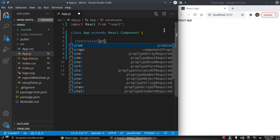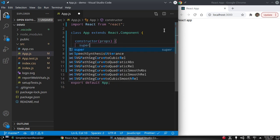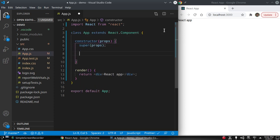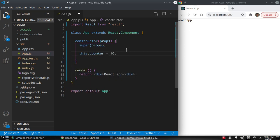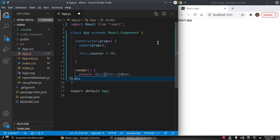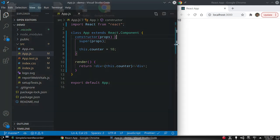A class can have a constructor, and if you are defining a constructor you must pass props, and the first line should be super(props). Now we can declare a variable in it: this.counter = 10. And if you want to render or display it on the screen, we have to put it in curly braces — this.counter — and press save.